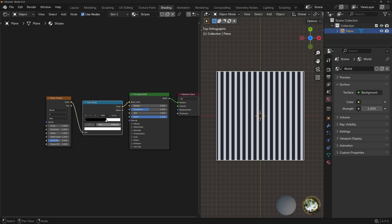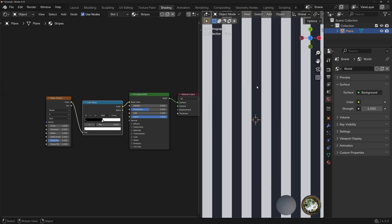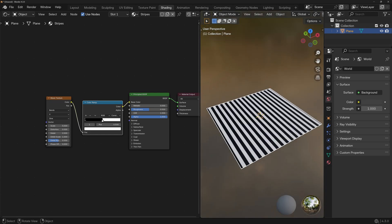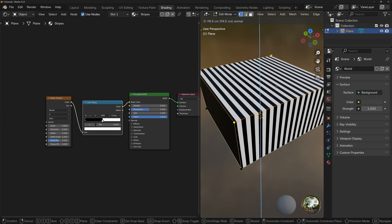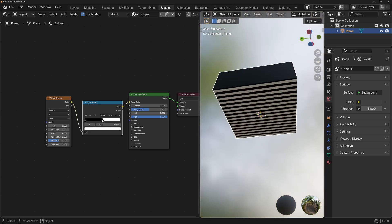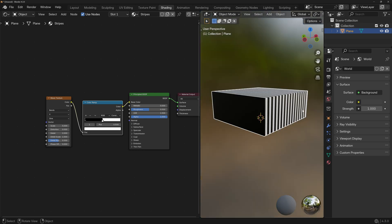One more thing to note: we're using a plane here, but let's say we were to extrude this — now you'll see the top, front, back, and bottom sides are working properly, but not the sides. So if you're using any shape that's not a plane, you might want to unwrap it first, and then we're going to use that UV map to apply the pattern. I'm going to go to the UV Editing workspace just to show you.